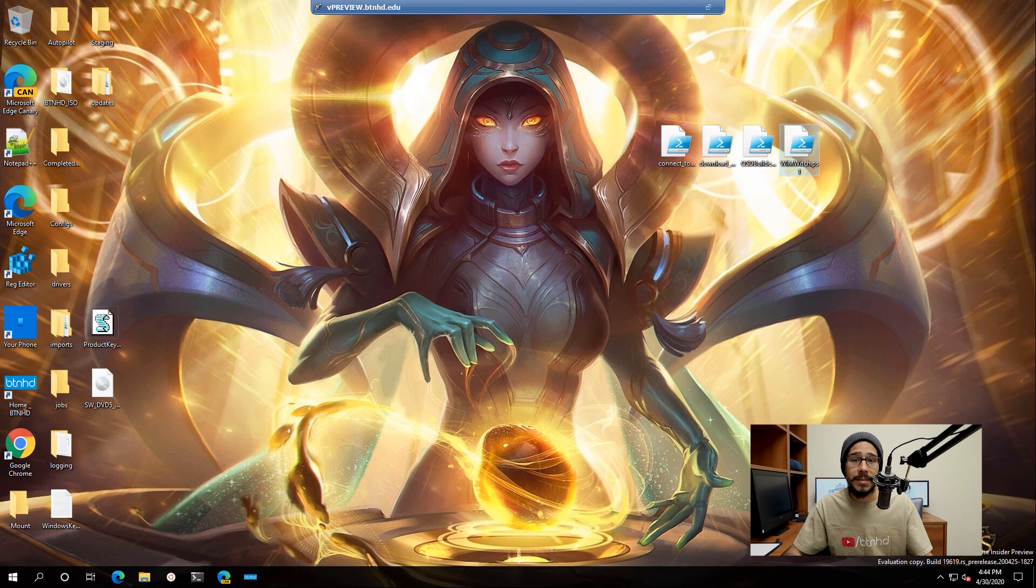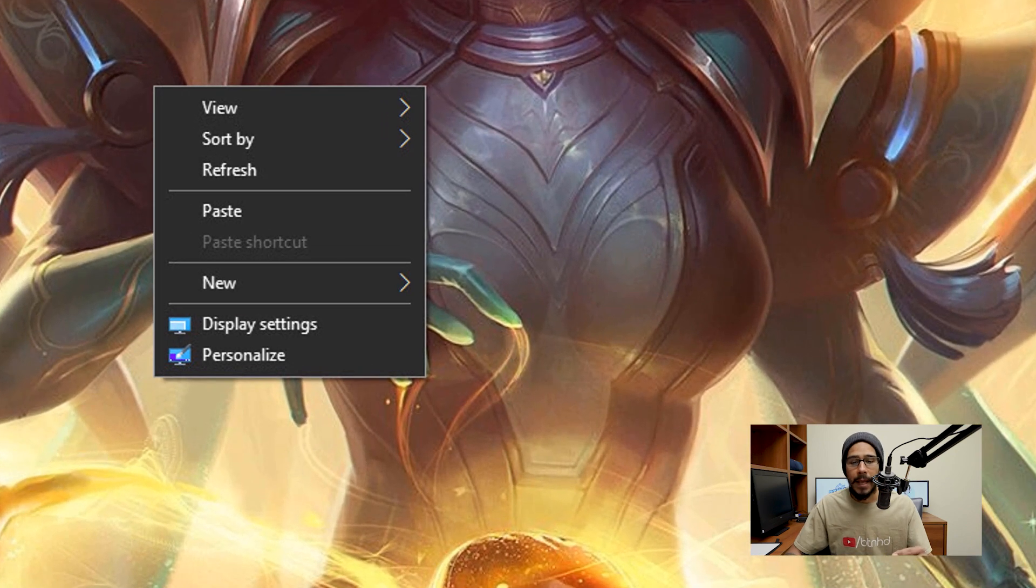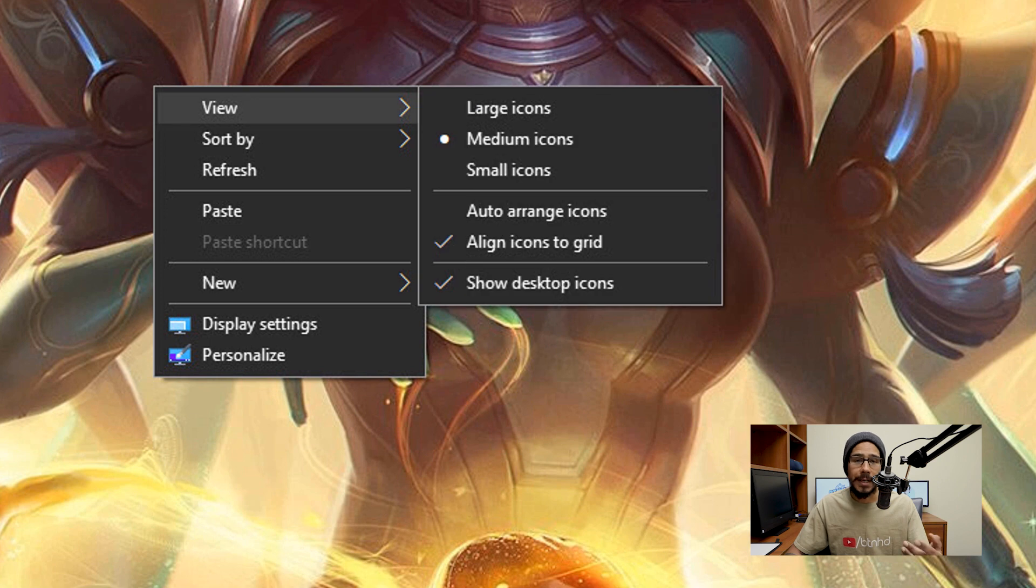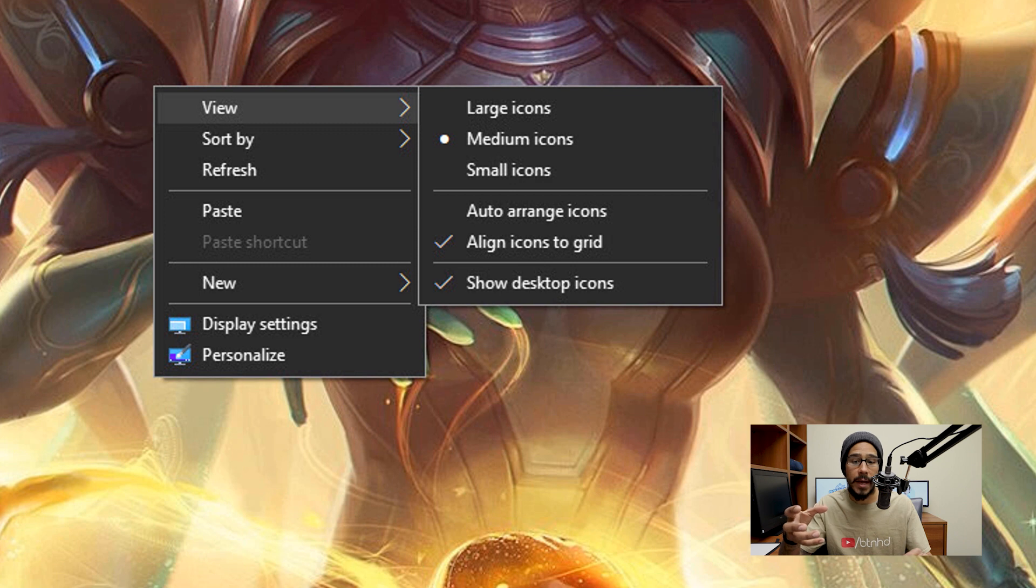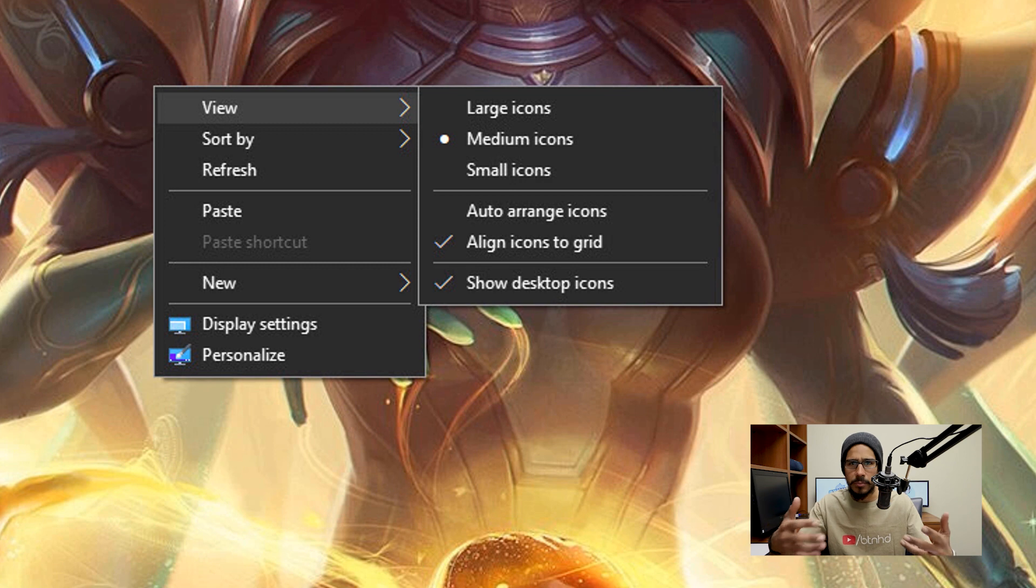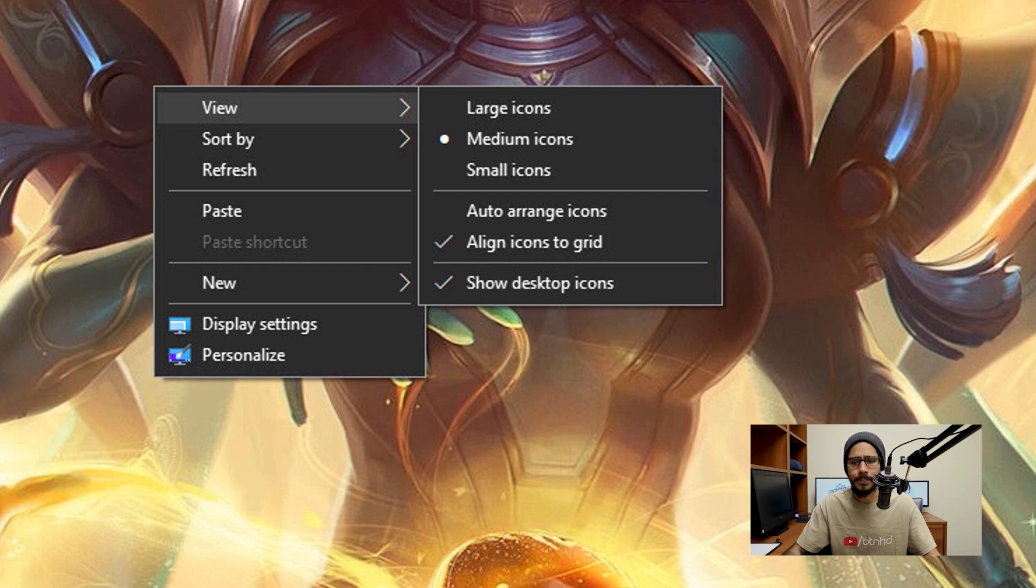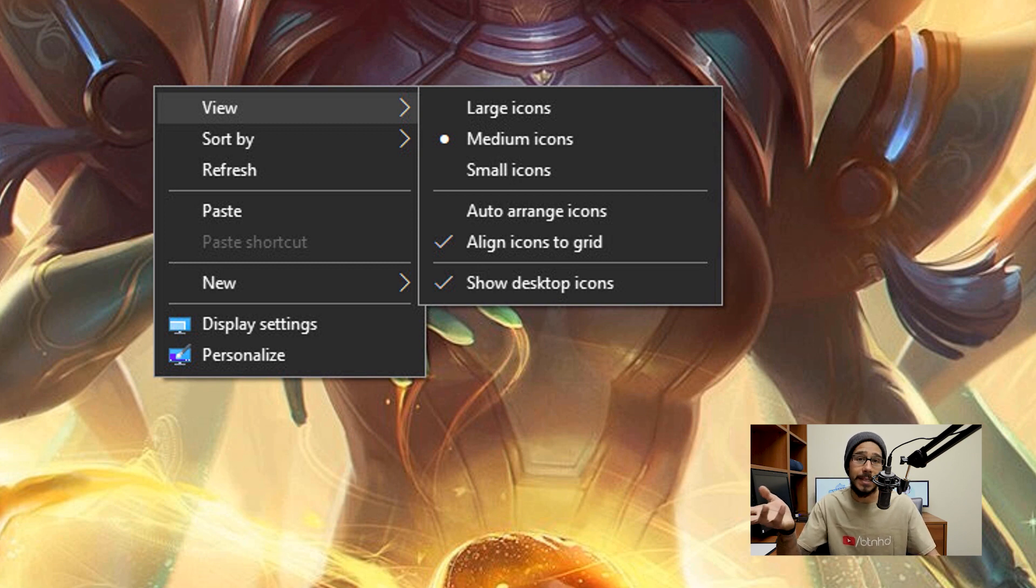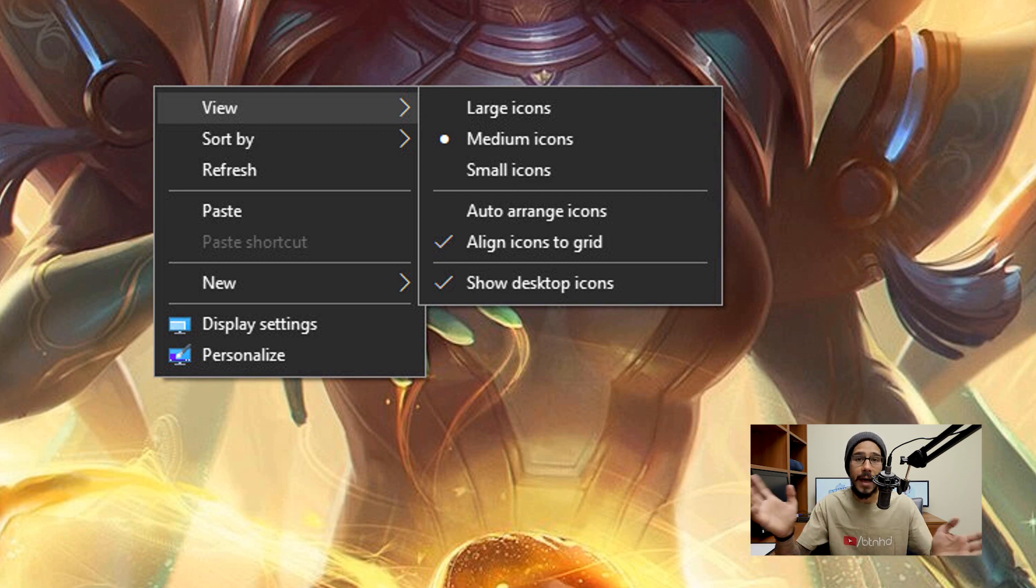Now on the desktop itself, you are able to actually right click on it and you have a couple of options. You have view, which allows you to change the size of the icons. It also allows you to do auto arrange icons or align the icons to a grid. There is a grid, an imaginary invisible grid behind the scenes, which allows you to snap all the icons together. It also allows you to show desktop icons. By default that's turned on. If you click on it, it's going to make all the icons disappear.